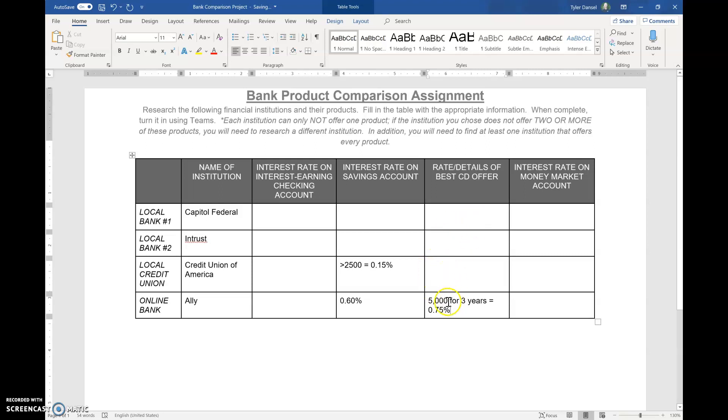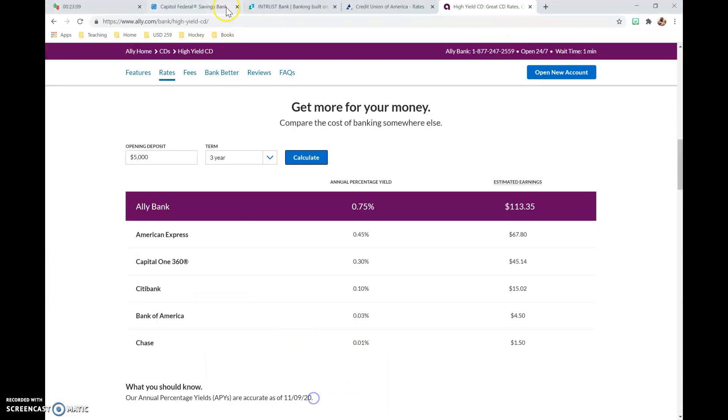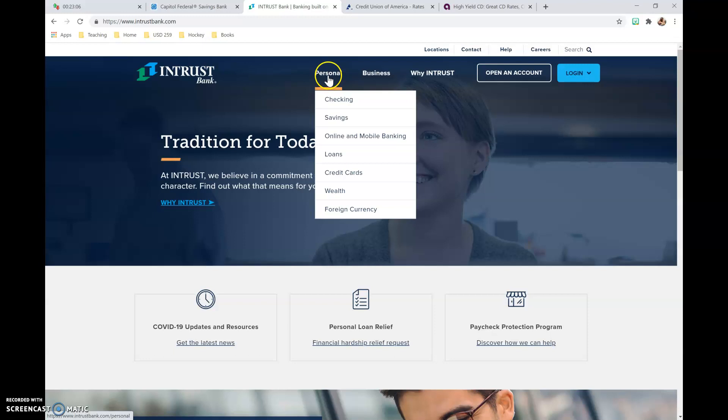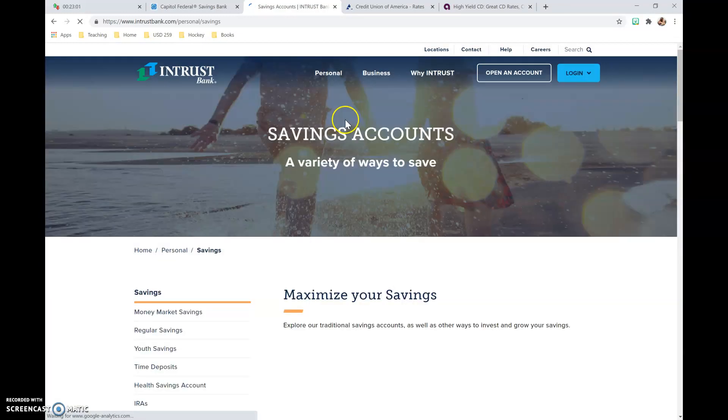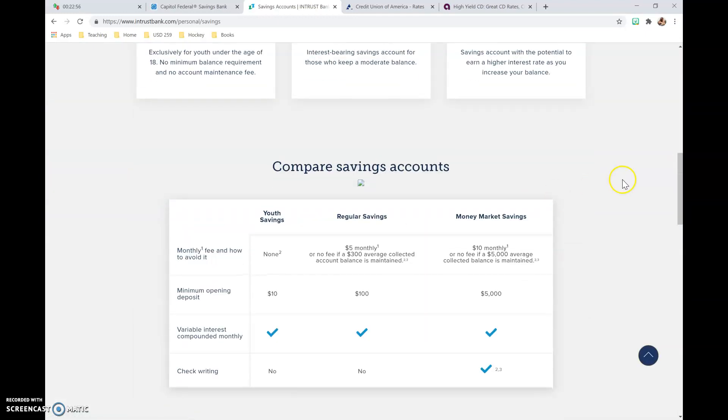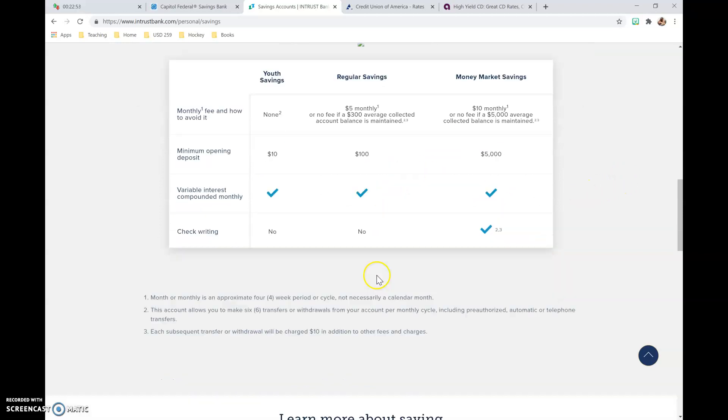With a CD, you need to include those details. So Interest, every bank is going to look different. You're going to have to really search to find some of this information. But with Savings for Interest, I believe, let's see here.